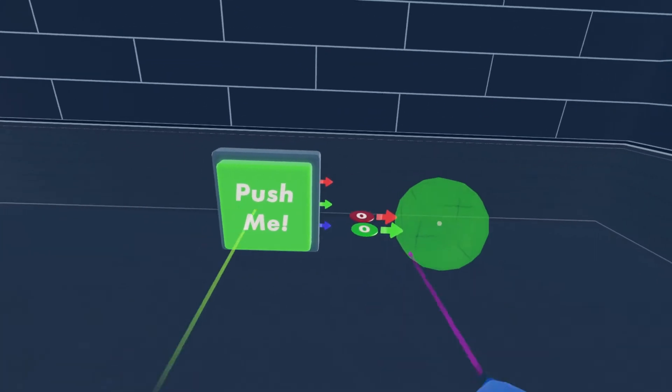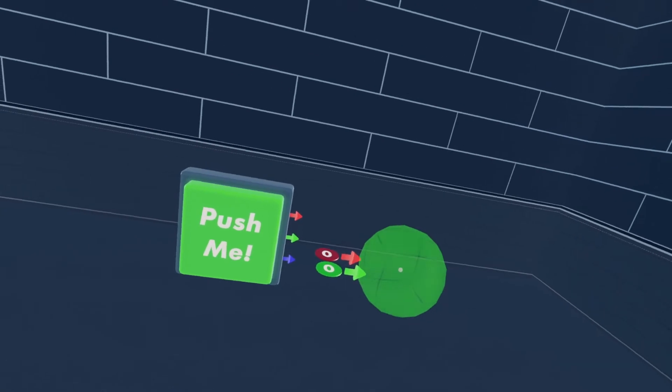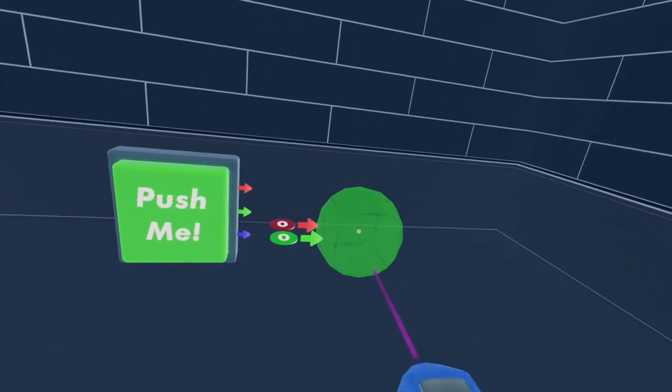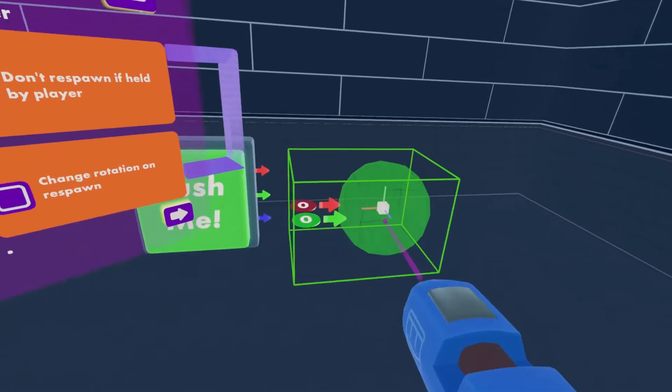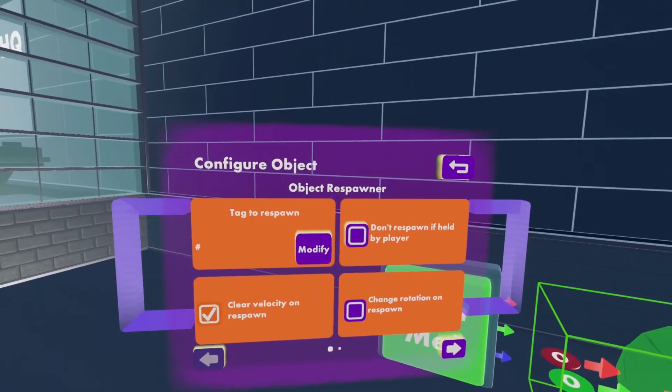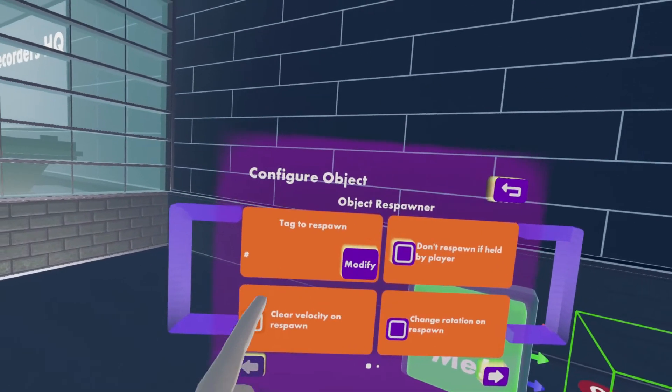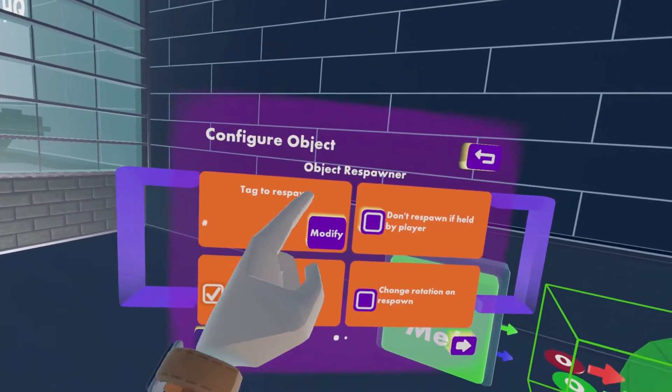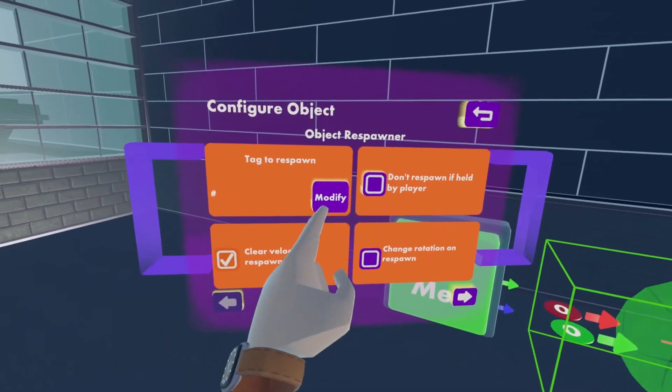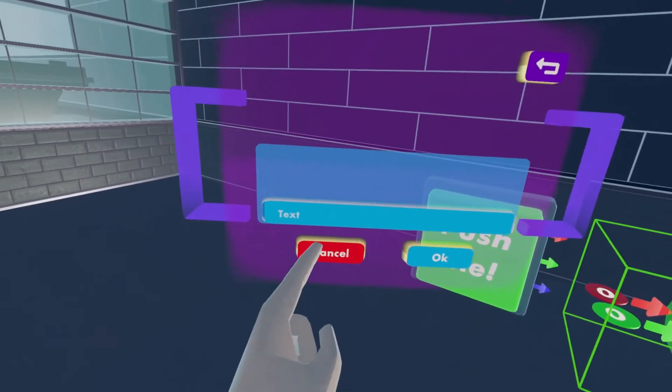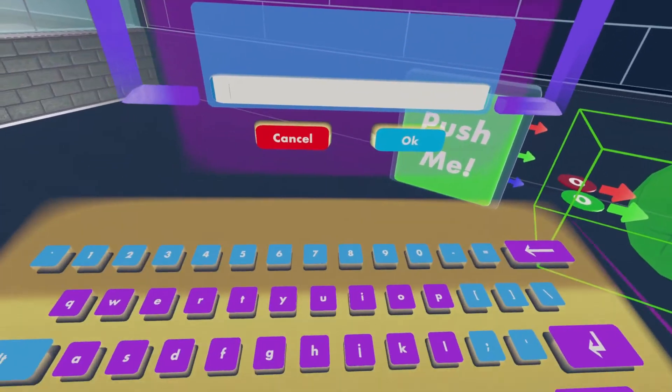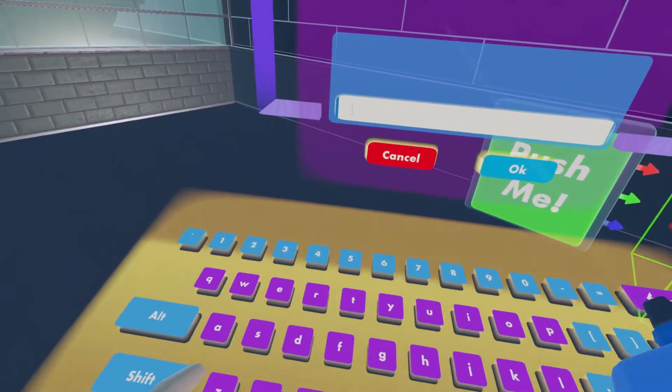Okay, so once you've got your two components, you will configure your object respawner and you'll click tag to respawn. You'll modify that, press the text, and then put in streamer camera.